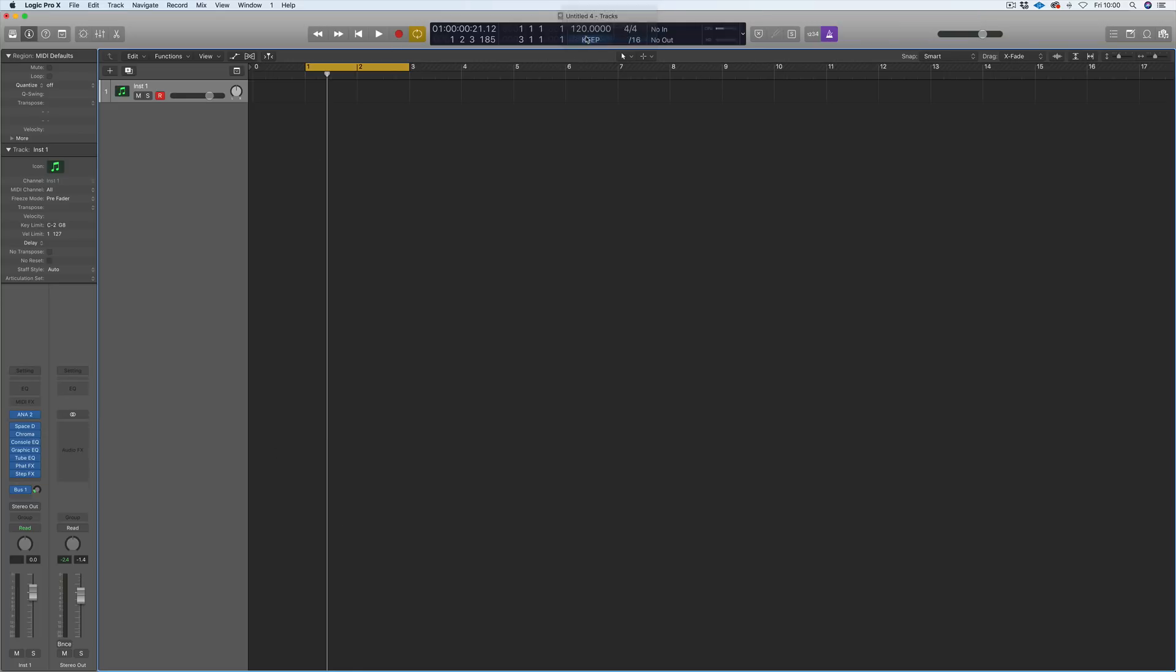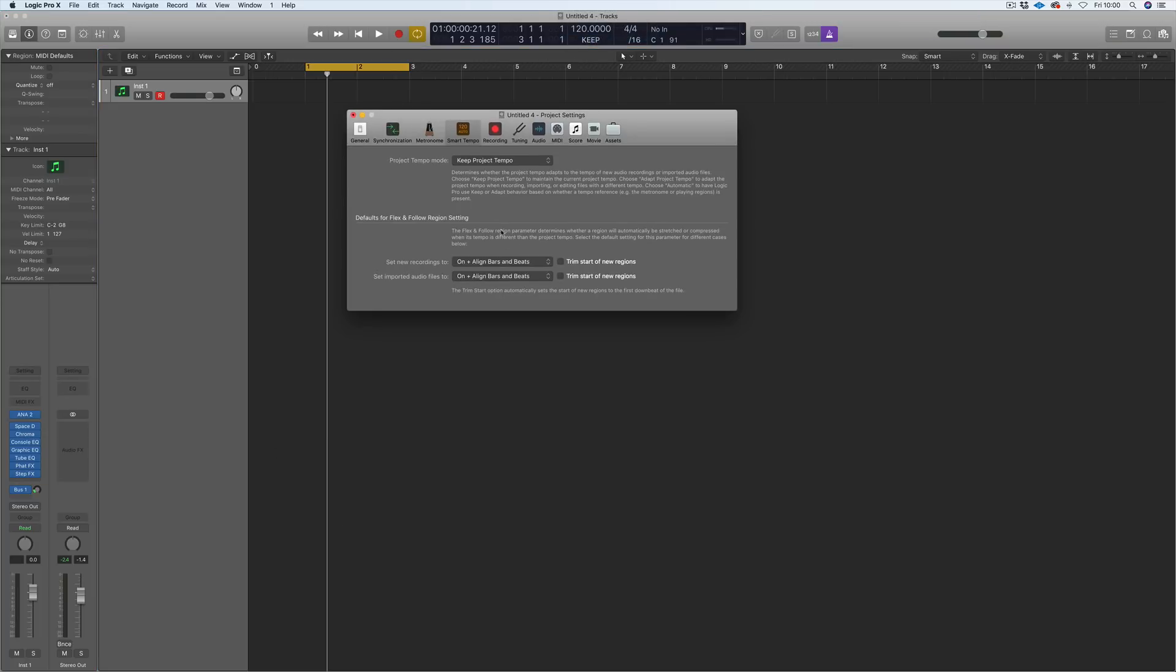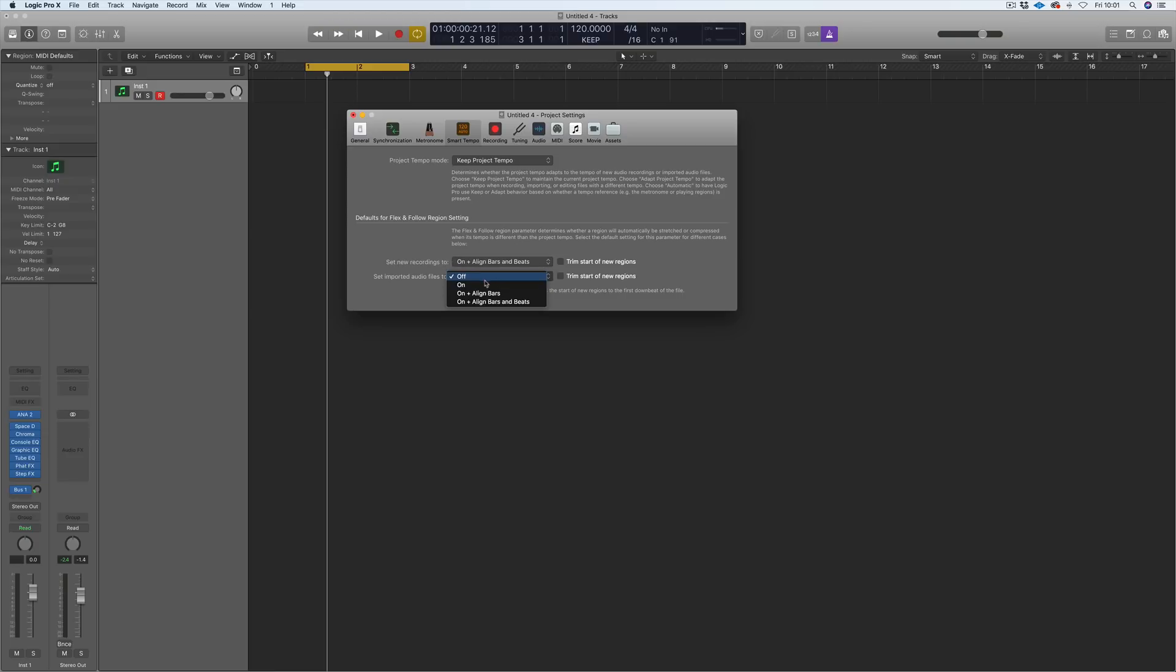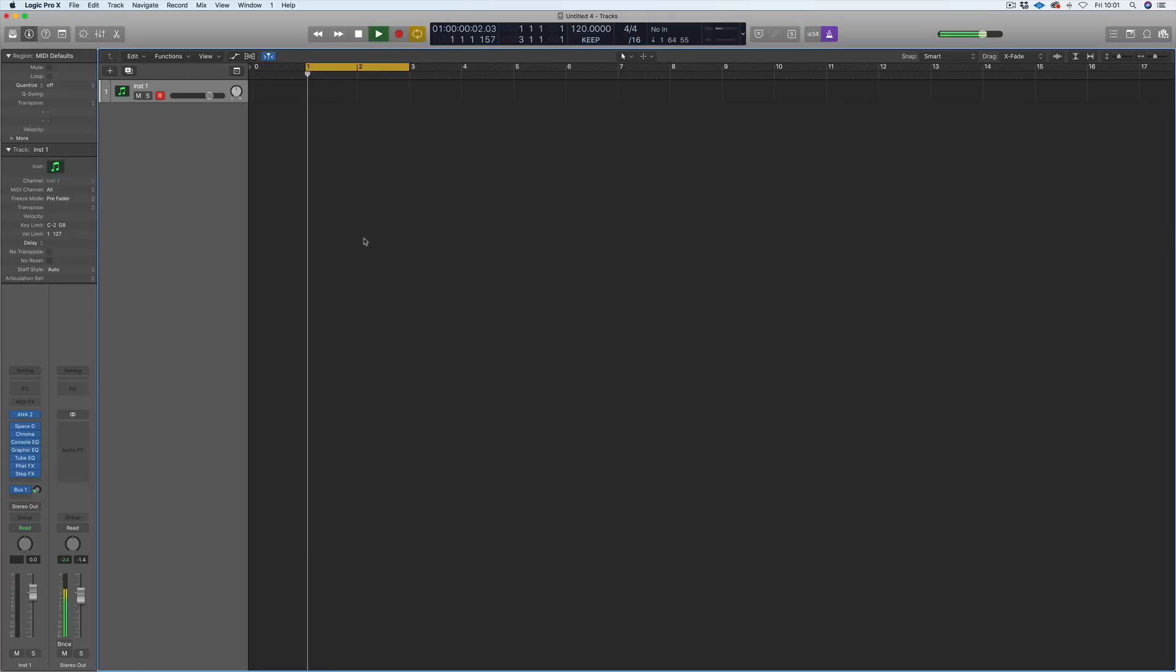The first thing you need to do is go into the tempo smart tempo. You see this new project settings with this new box Smart Tempo. When you first open Logic after you download it, these two will be off. You need to switch this on - set new recordings to on and align to bars and beats, and import a tempo on and align to bars and beats. That allows you if you're bringing in a new audio file aligned to the bars and beats.